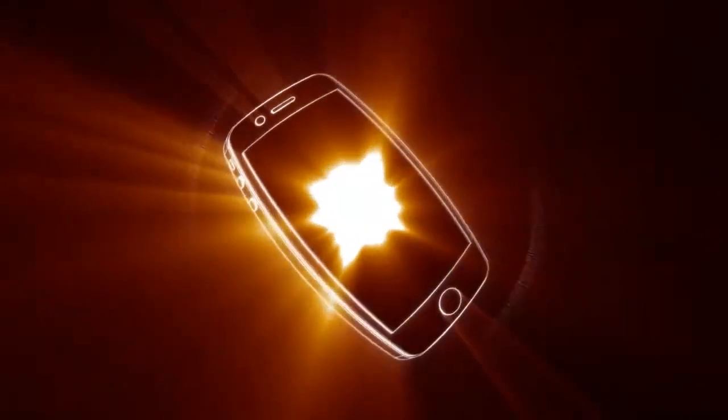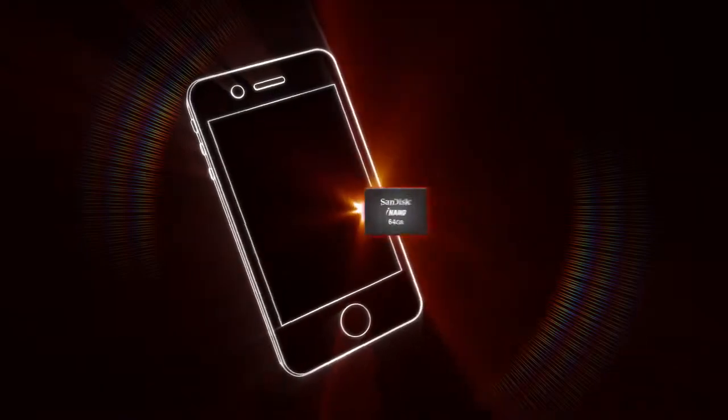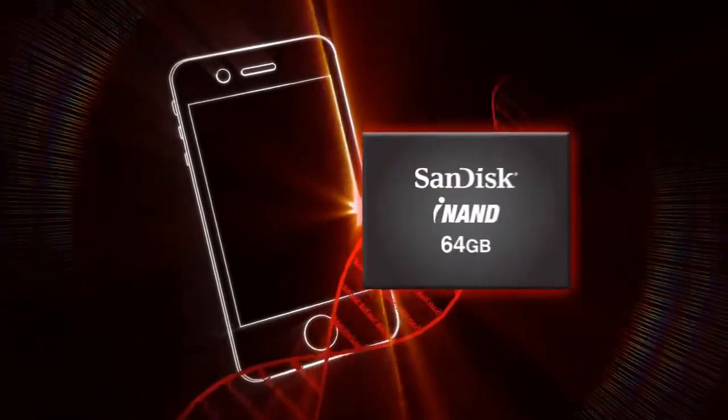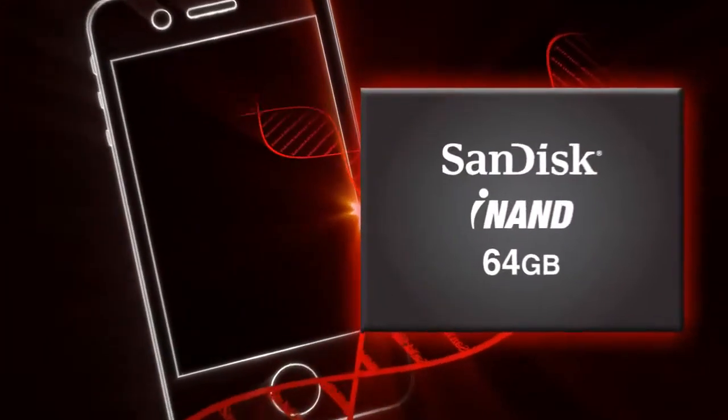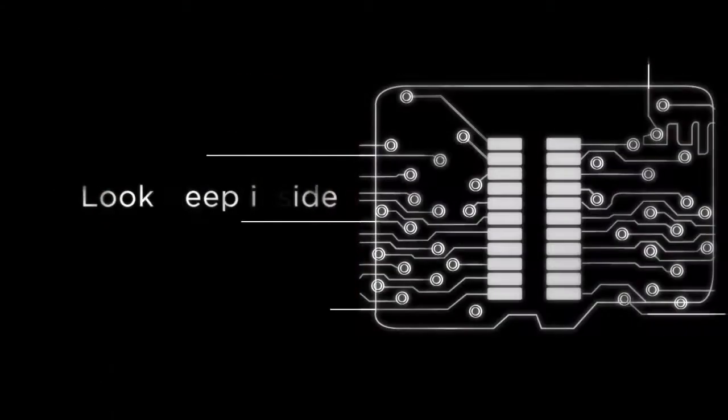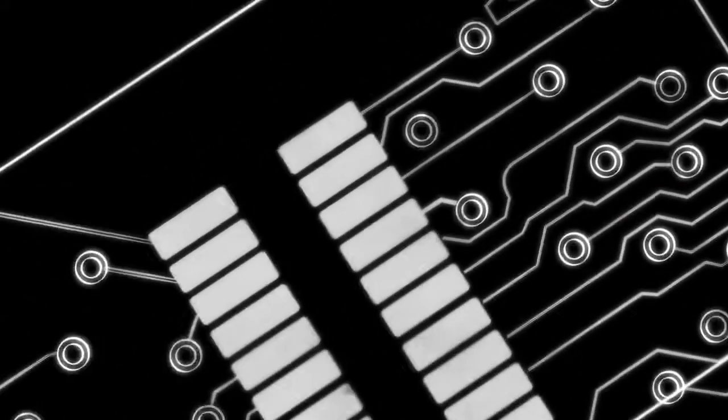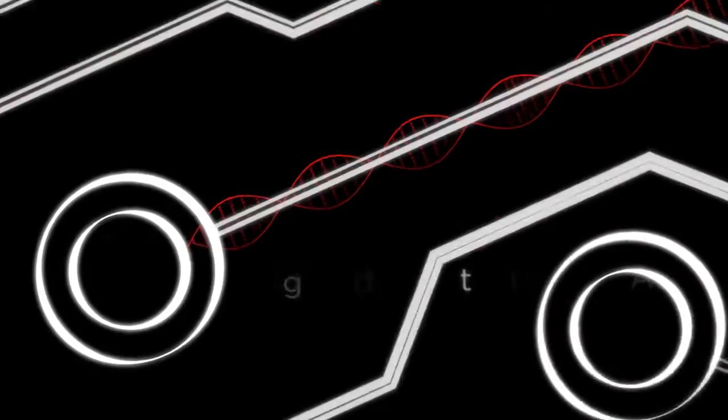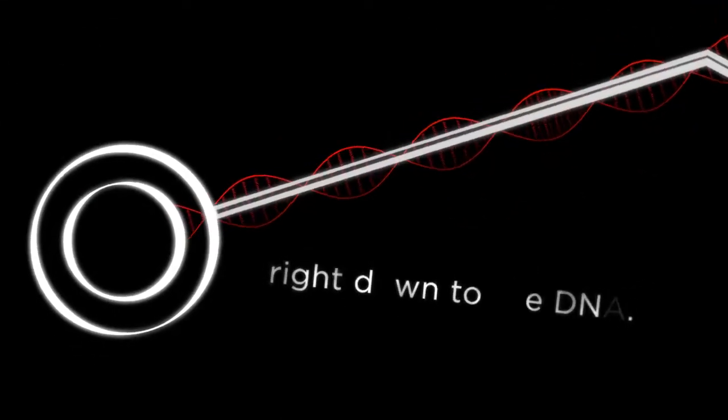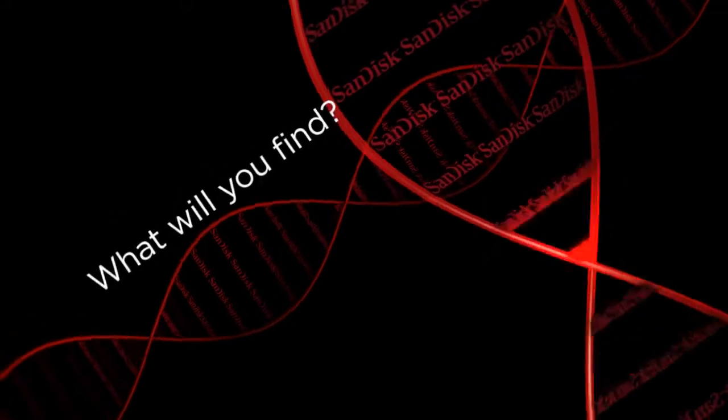Analyze today's most advanced mobile, computing, and consumer electronics devices. Look deep inside, right down to the DNA. What will you find?